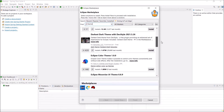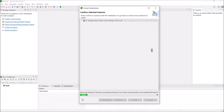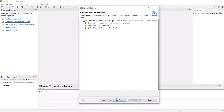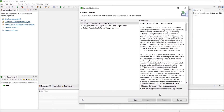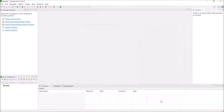The third option is the Darkest Dark Theme, and you can see 1.67 million people have installed it. So let's install this theme. You can go with the default selection or choose accordingly. Click on Confirm, accept the license, and click on Finish.